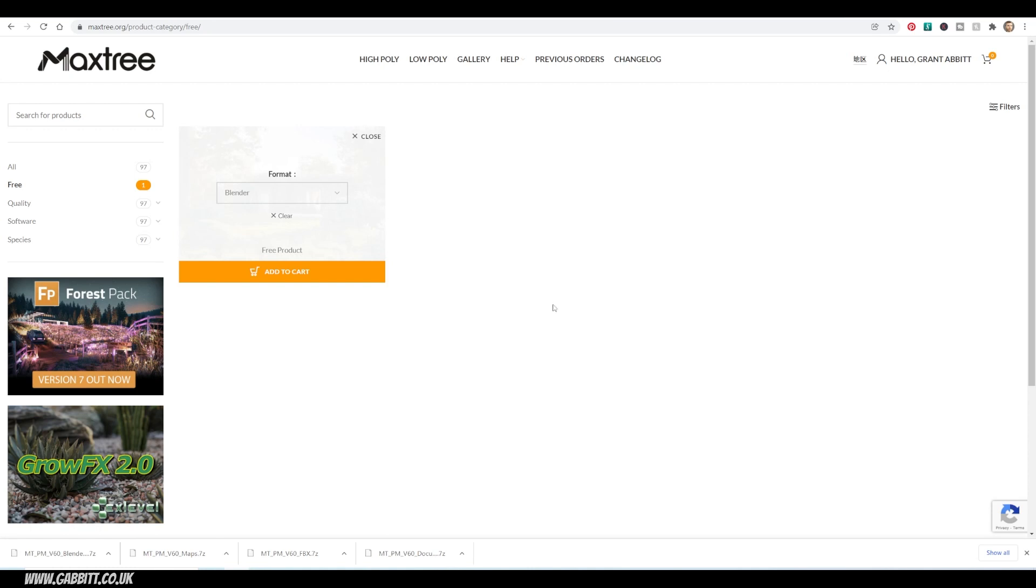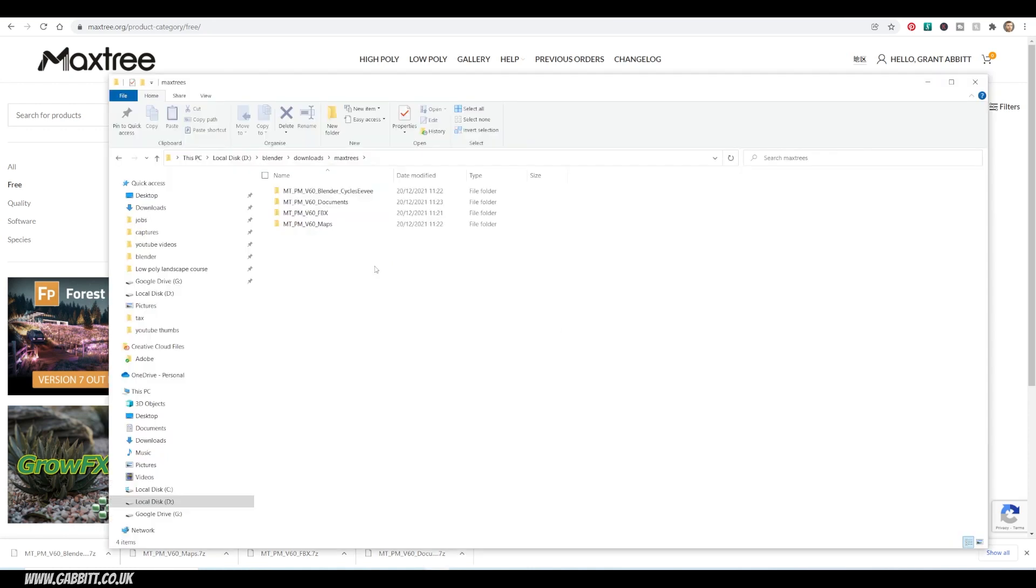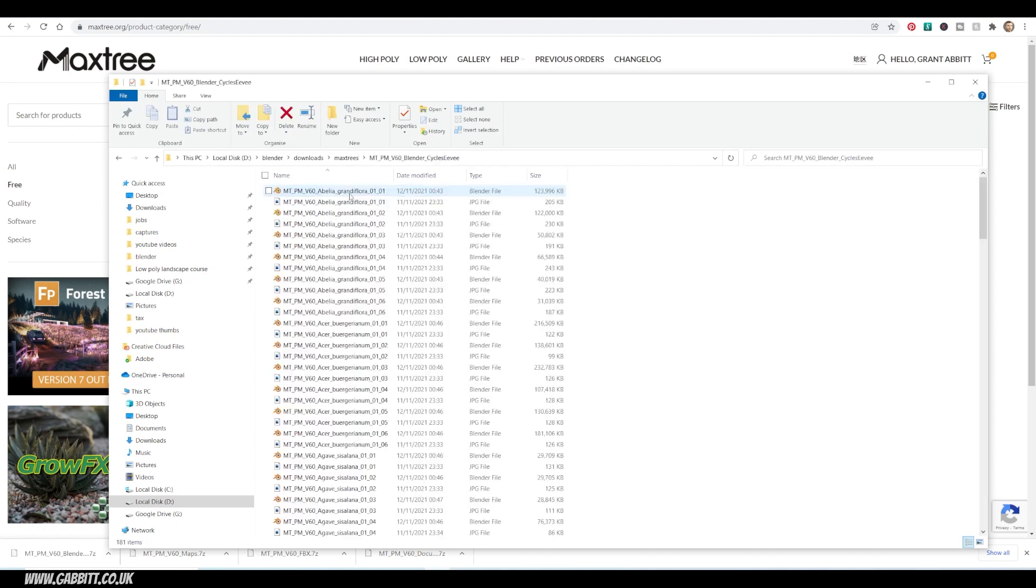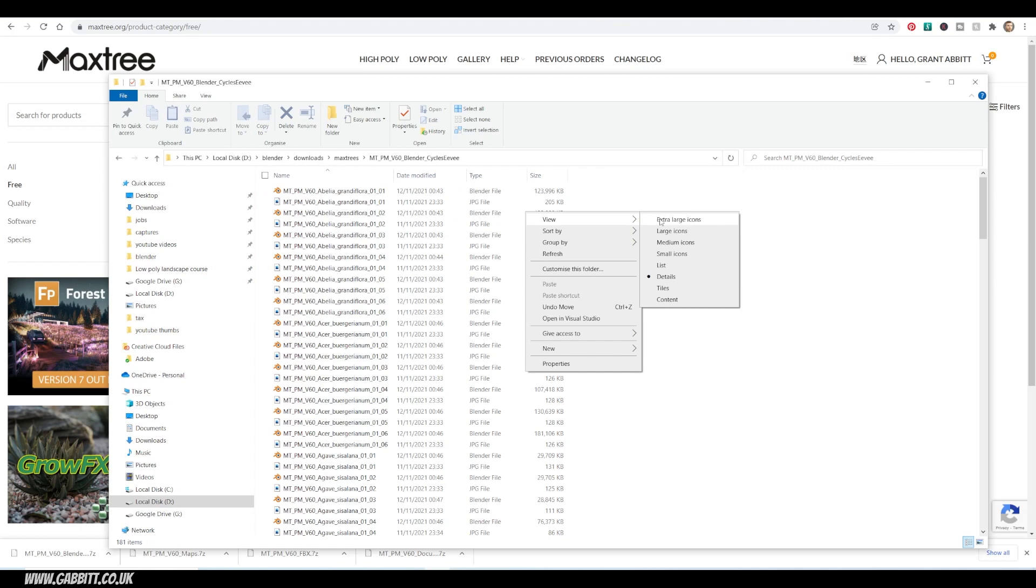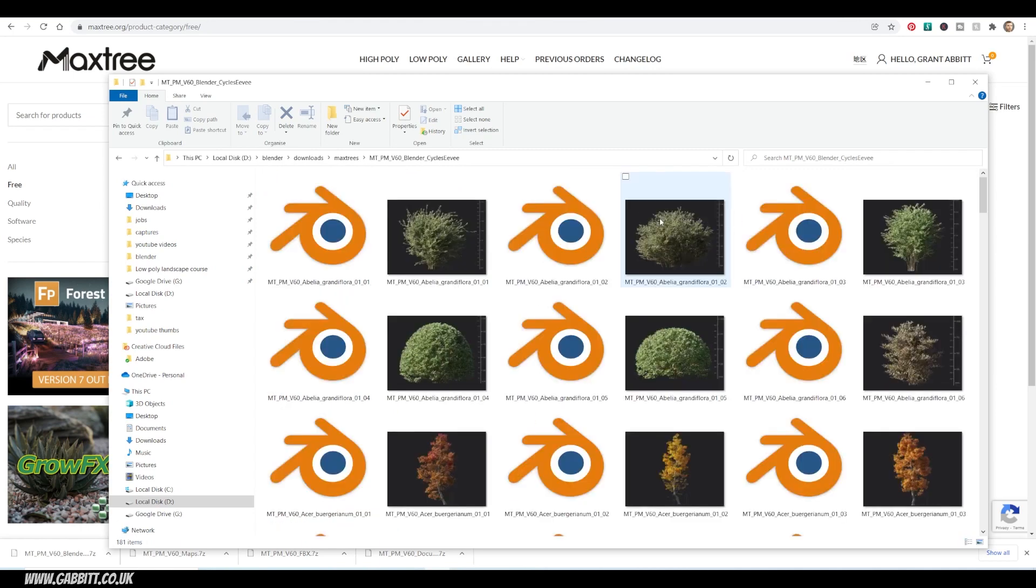You can then download those, and once you've unzipped them, they'll look something like this. If you go into the folder with Blender underscore Cycles Evie and click in that, you'll see Blender files with each of them in. So I'll just view these with their icons. They also come with a JPEG of what they look like.